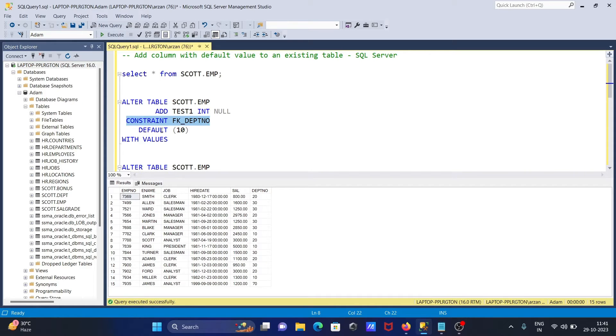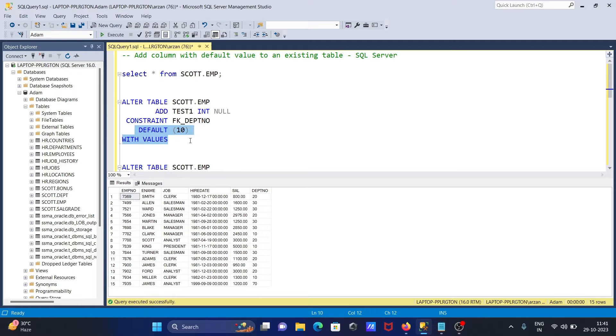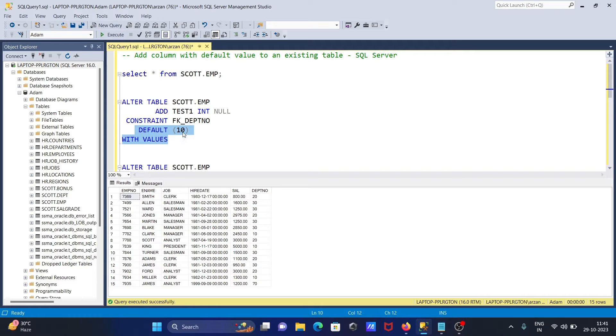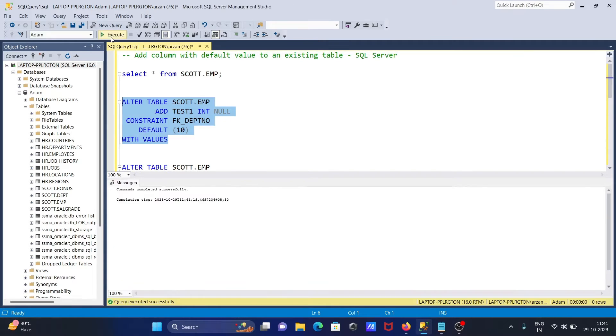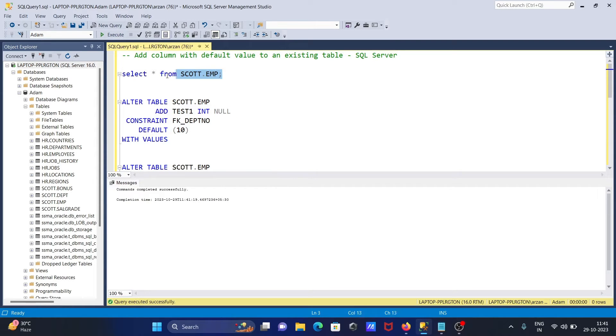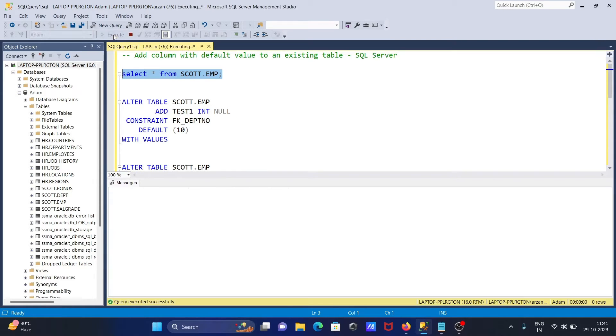This is the default value that's given, so the column is created with the name test1 and the value is now 10. Now let's test this query. Command completed successfully.